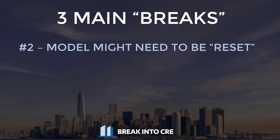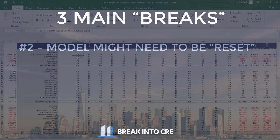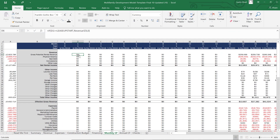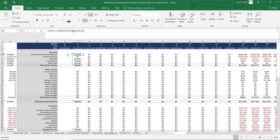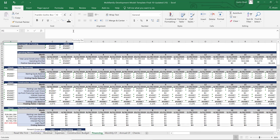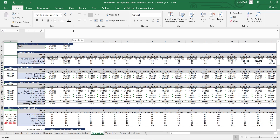Number two is that your model just might need to be reset. For example, oftentimes when you get an error message, that error message is going to affect the other cells in the model and your entire model's calculations, including your returns, are going to show error messages.